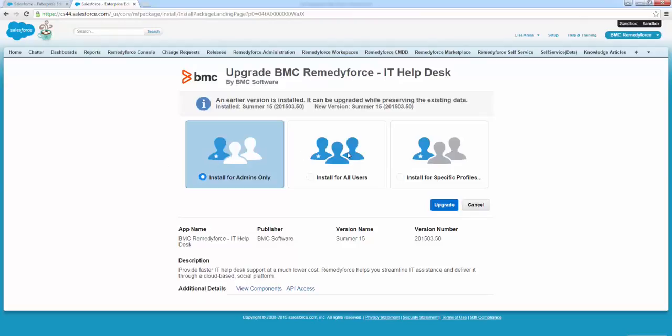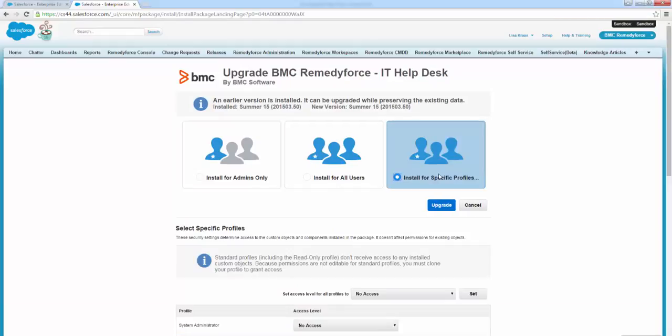In the install BMC RemedyForce IT Help Desk section, we're going to select install for specific profiles. This option enables you to configure the access level for custom profiles in your Salesforce organization based on the out-of-the-box access levels provided by BMC RemedyForce.